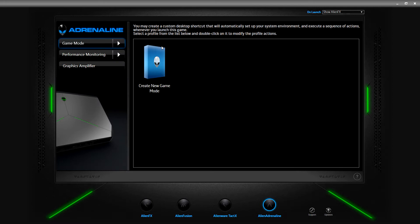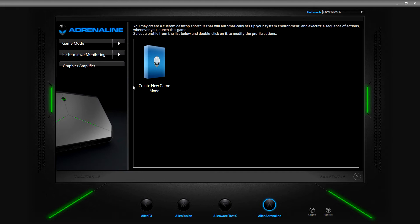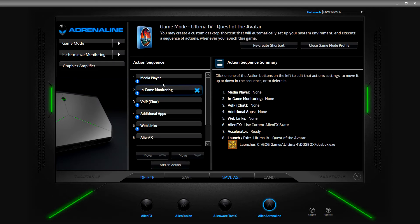When I click on game mode, a single option pops up called 'Create New Game Mode.' If I pick that, it shows 'Create New Game Mode Profile.' The only actual video game I have downloaded on here - not counting Project 1999 - is Ultima 4: Quest of the Avatar. So I'll go ahead and click on that, click next.